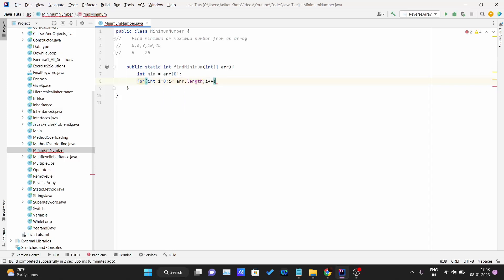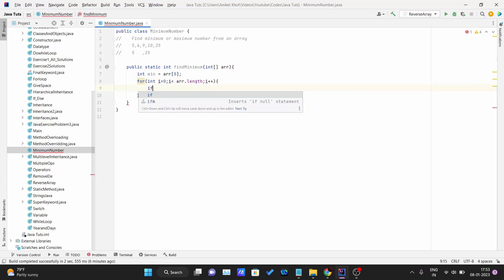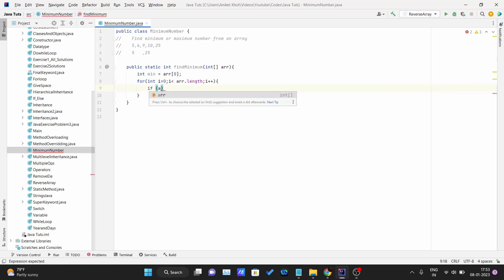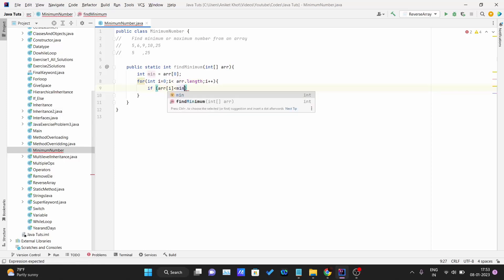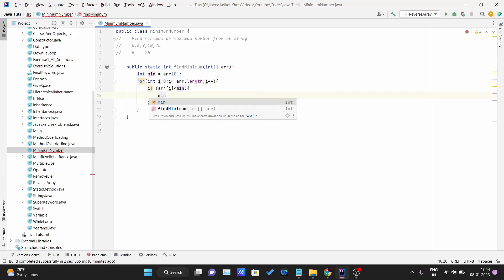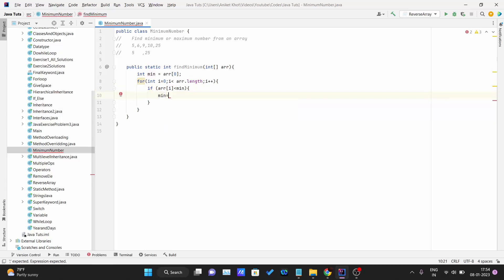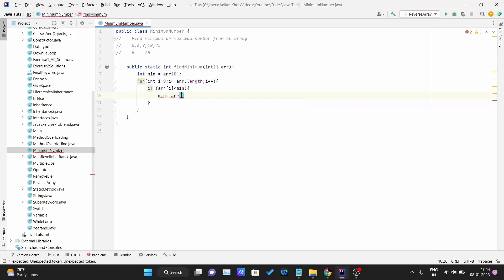We need one if condition over here: array at i is less than min. If that's the case, we just need to update the value of the min variable.